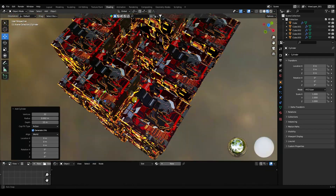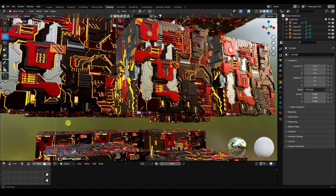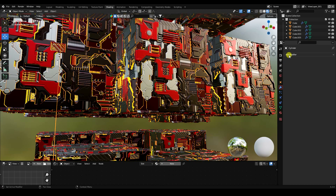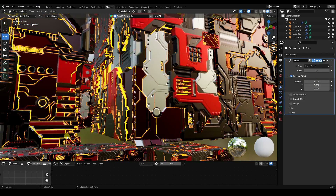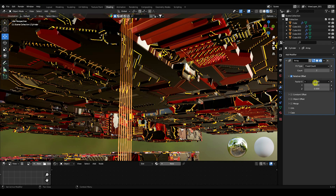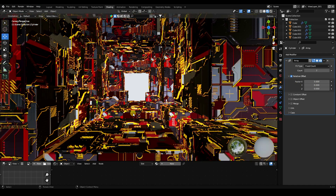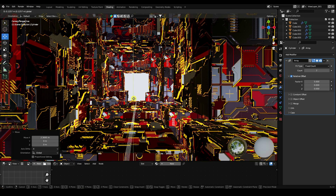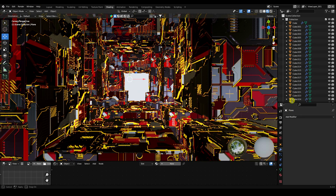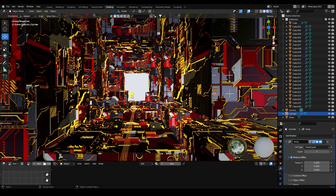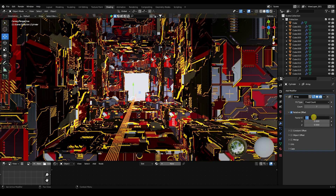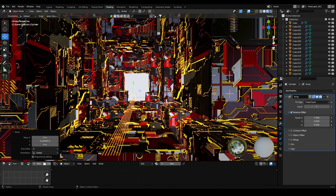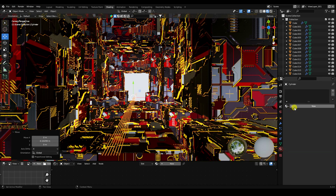Add an Array to the cylinder, set Count to 7 and increase size to about 5. Go to Top View to set the cylinder position. Increase size to about 7. Apply a white emission material — Emission with white color and Strength 25.